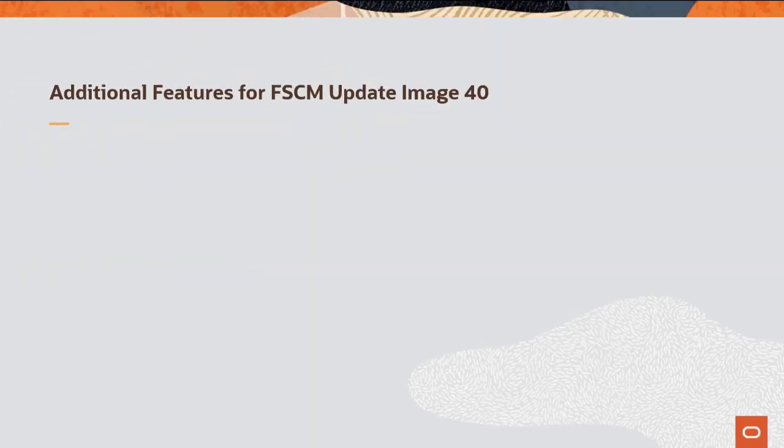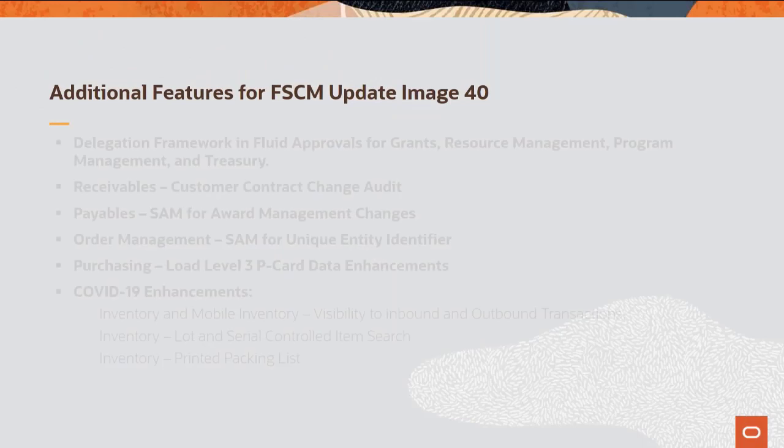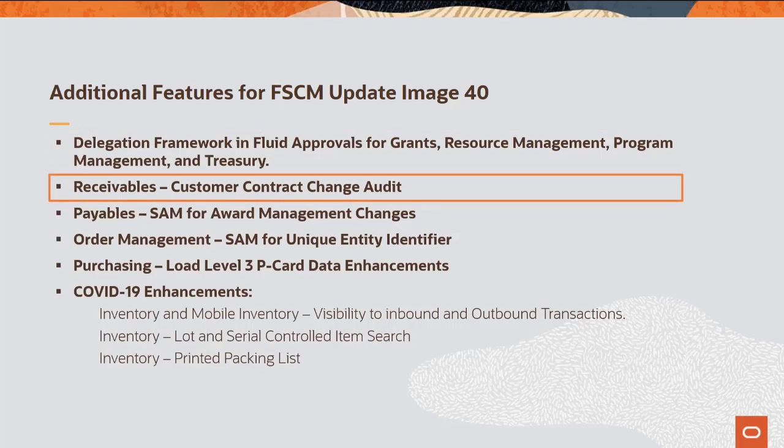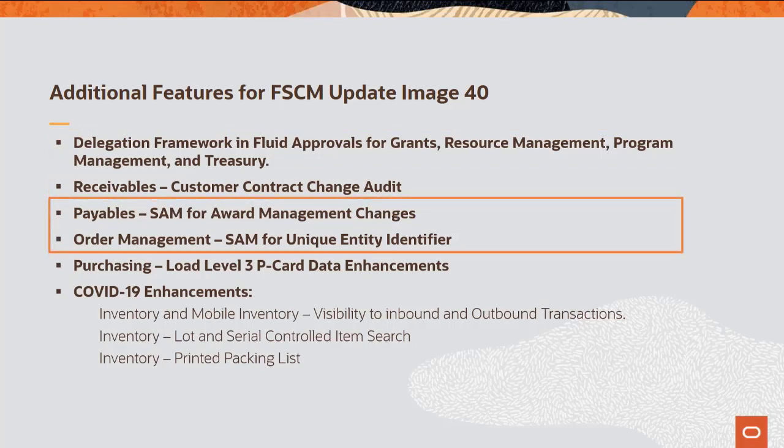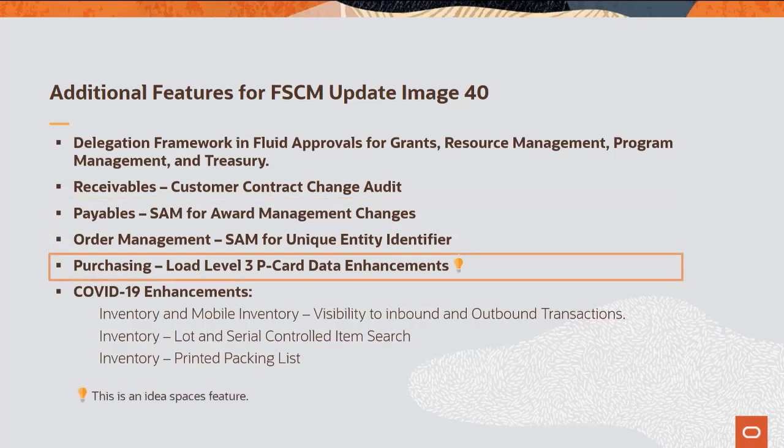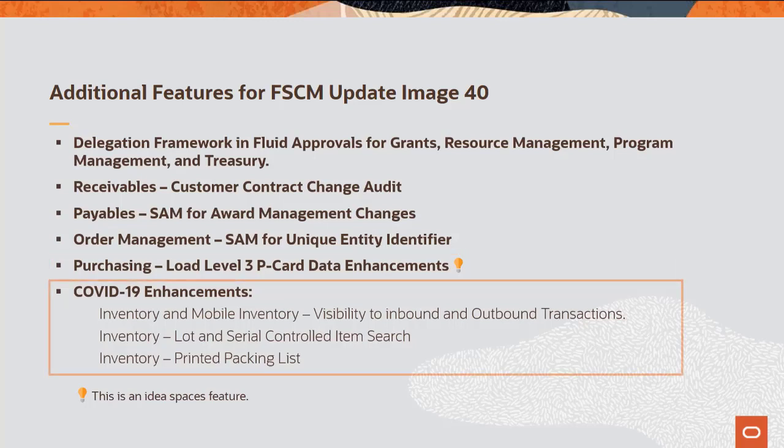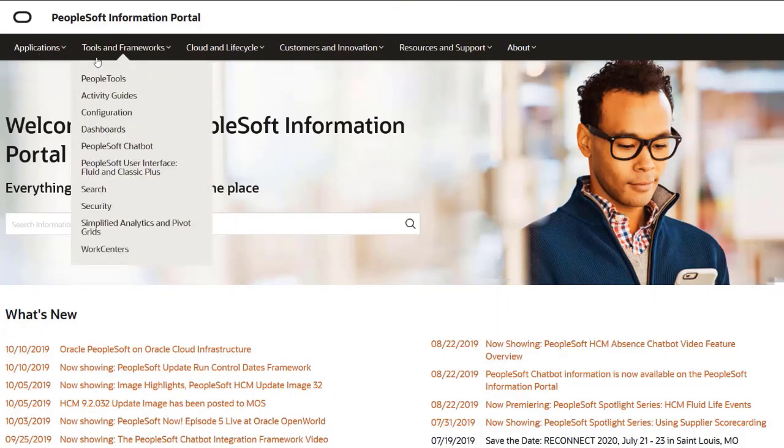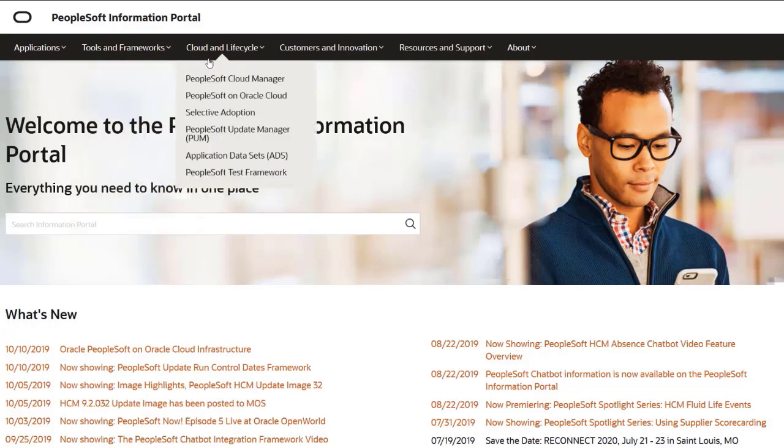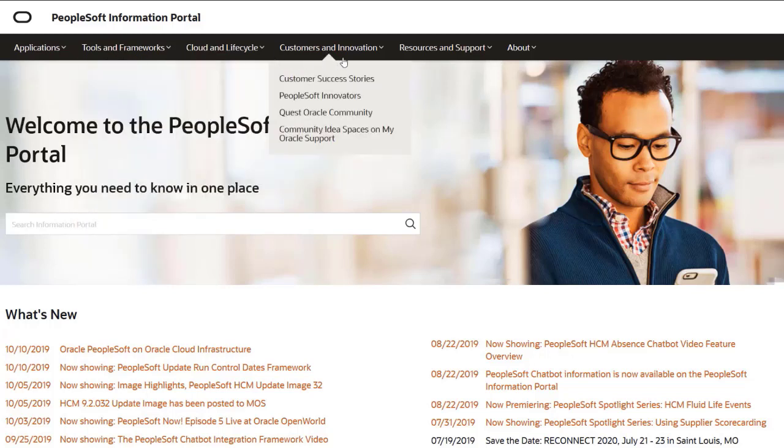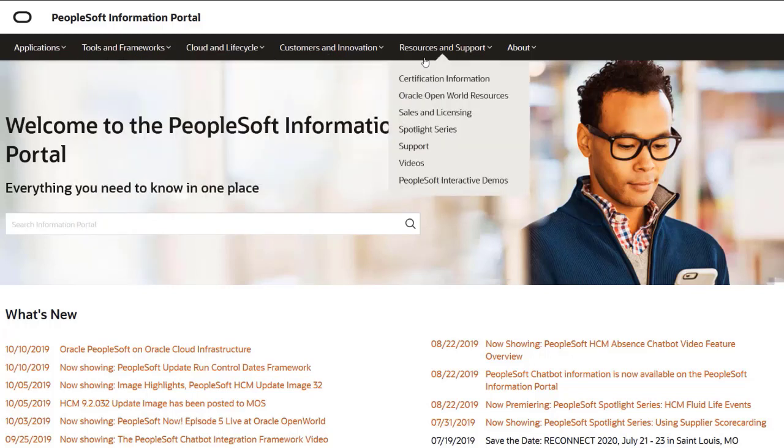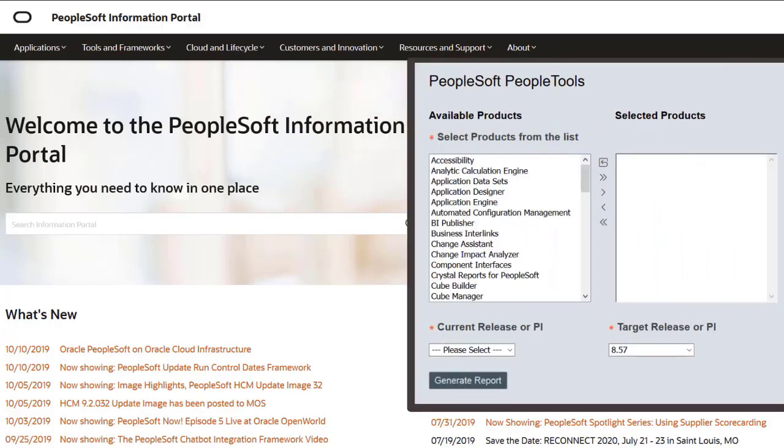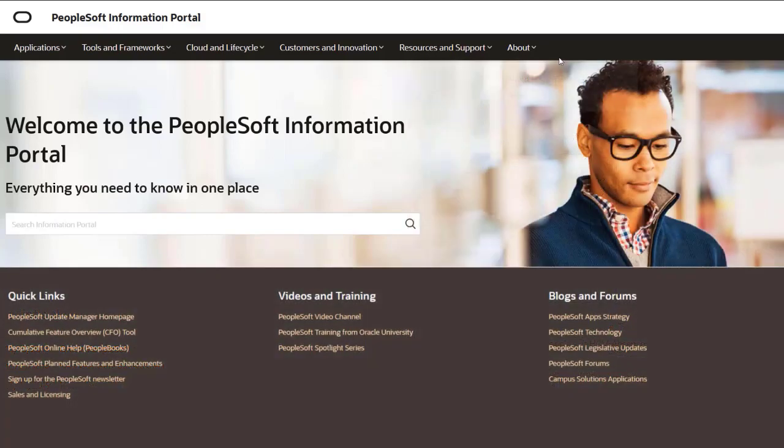Additional features added for FSCM Update Image 40 include Using the Delegation Framework feature for Grants, Resource Management, Program Management and Treasury Fluid Approvals, Customer Contract Change Audits in Receivables, System for Award Management or SAM Updates in Payables and Order Management, Level 3 PCard Loading Enhancements in Purchasing, and Multiple Enhancements in Inventory and Mobile Inventory Management for COVID-19. We've only shown you the highlights of the features in this PeopleSoft update image. For more information about these features and the other enhancements, see the CFO tool, the Update Image Overview on My Oracle Support, and go to the PeopleSoft Information Portal for updates.